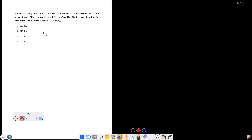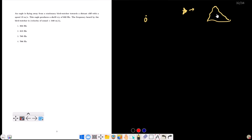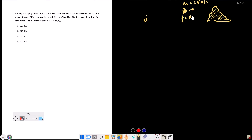An eagle is flying away from a stationary bird watcher towards a distant cliff with speed 15 metres per second. The source frequency is 800 hertz and the observer is at rest.